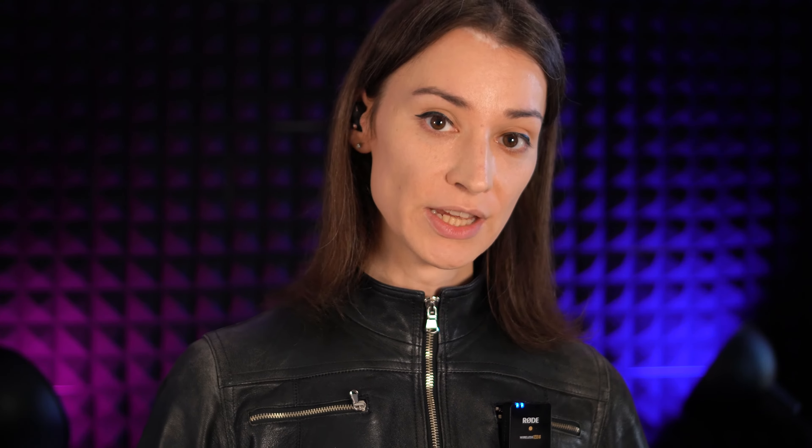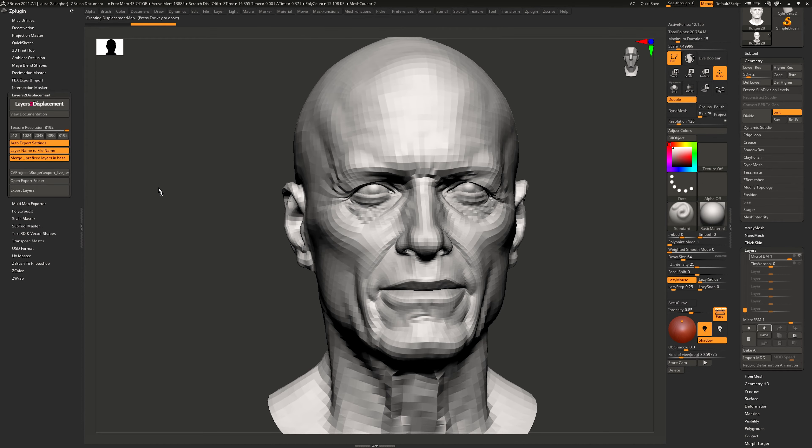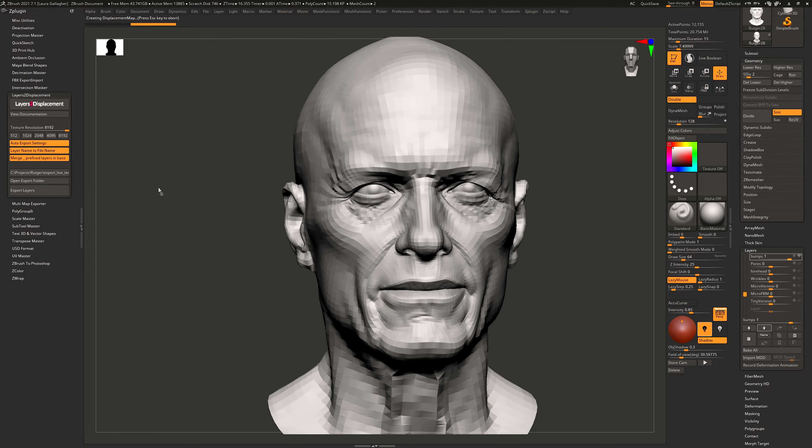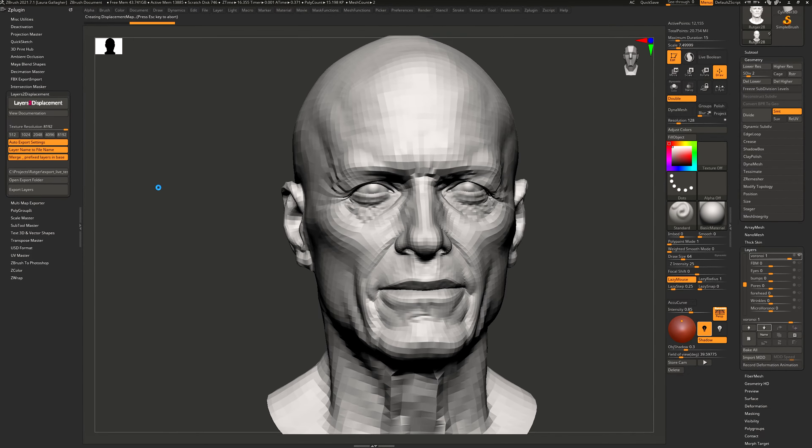Florian realized we could automate all of those little steps needed to export the layers out of ZBrush. So him and I collaborated to create a little plugin that will make the export of all of your layers a lot easier and more automated. Now you may be thinking you'll have to pay some cash for this — well, no. Florian and myself decided this would be helpful for a lot of you and therefore we decided to release this plugin completely for free.